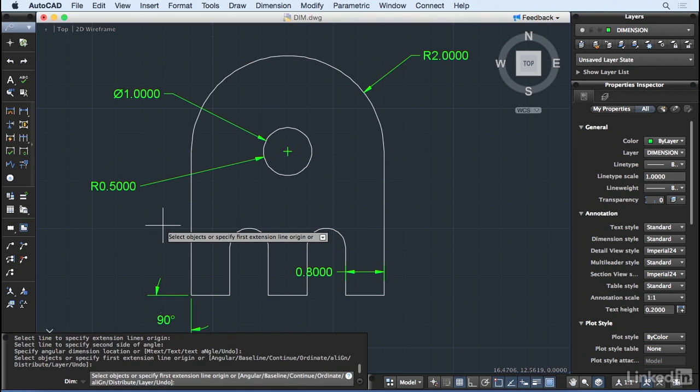I'm kept in the DIMM command until I press Return. This allows me to quickly dimension my drawing without having to constantly switch dimensioning tools.